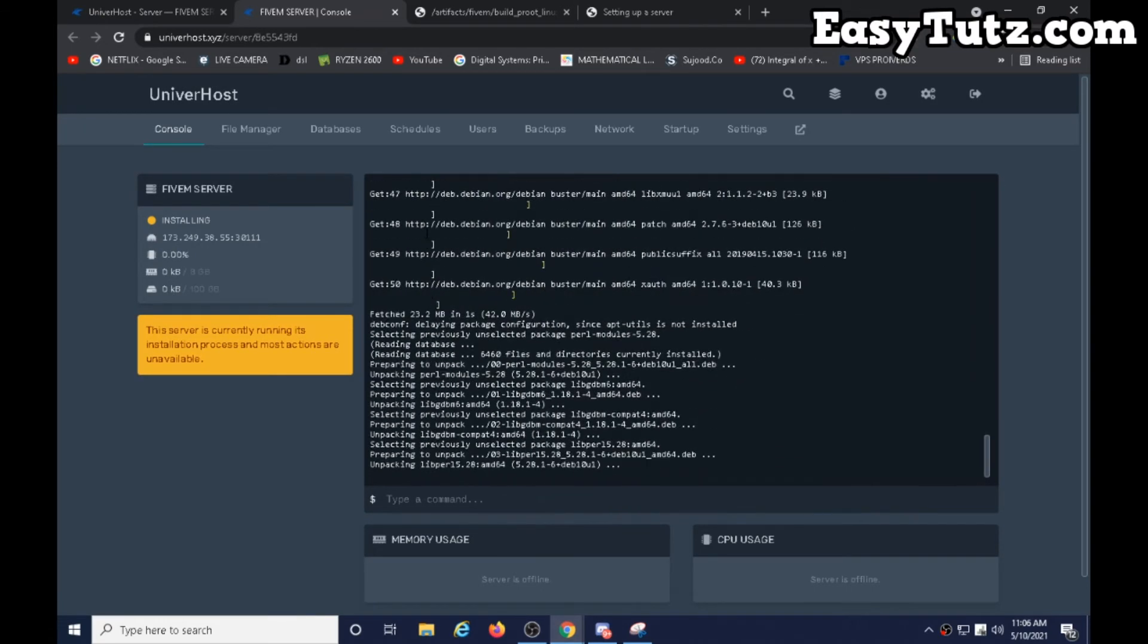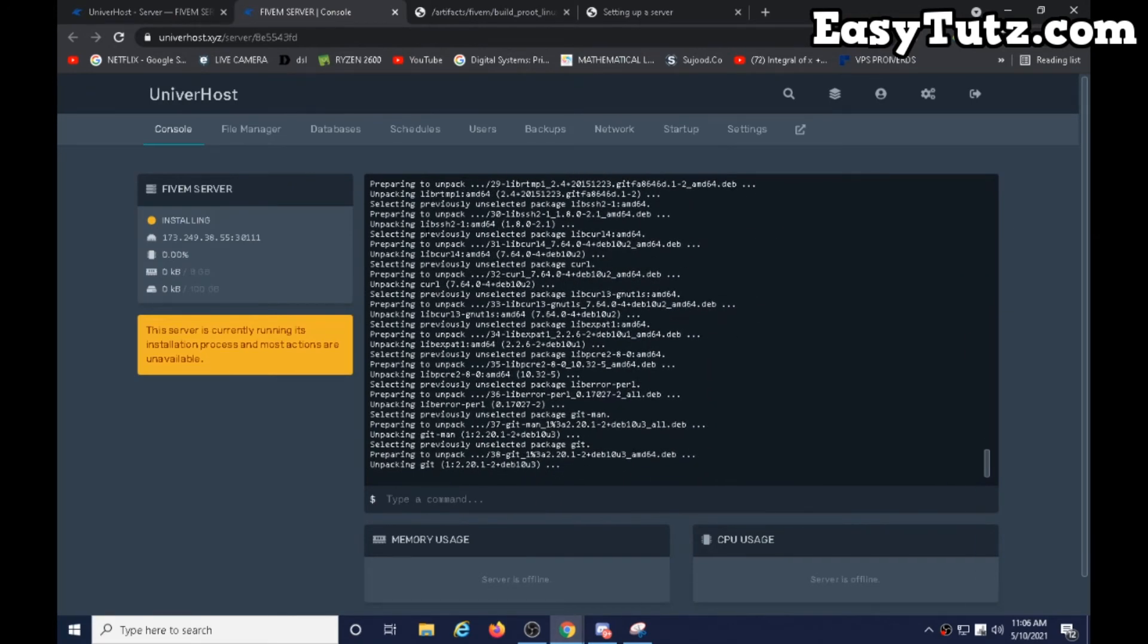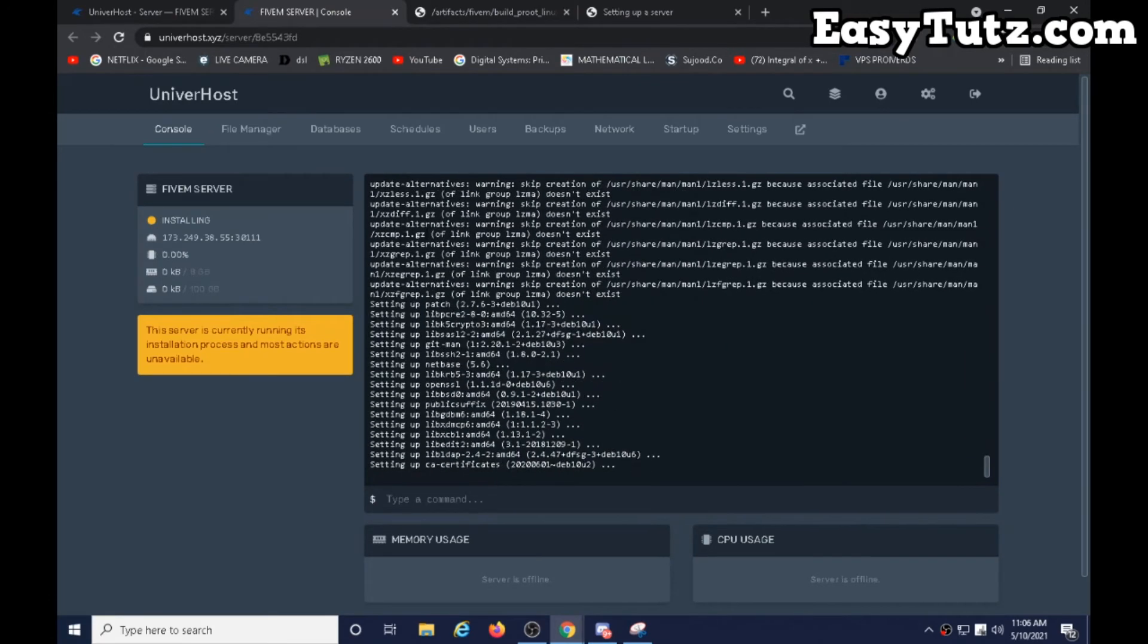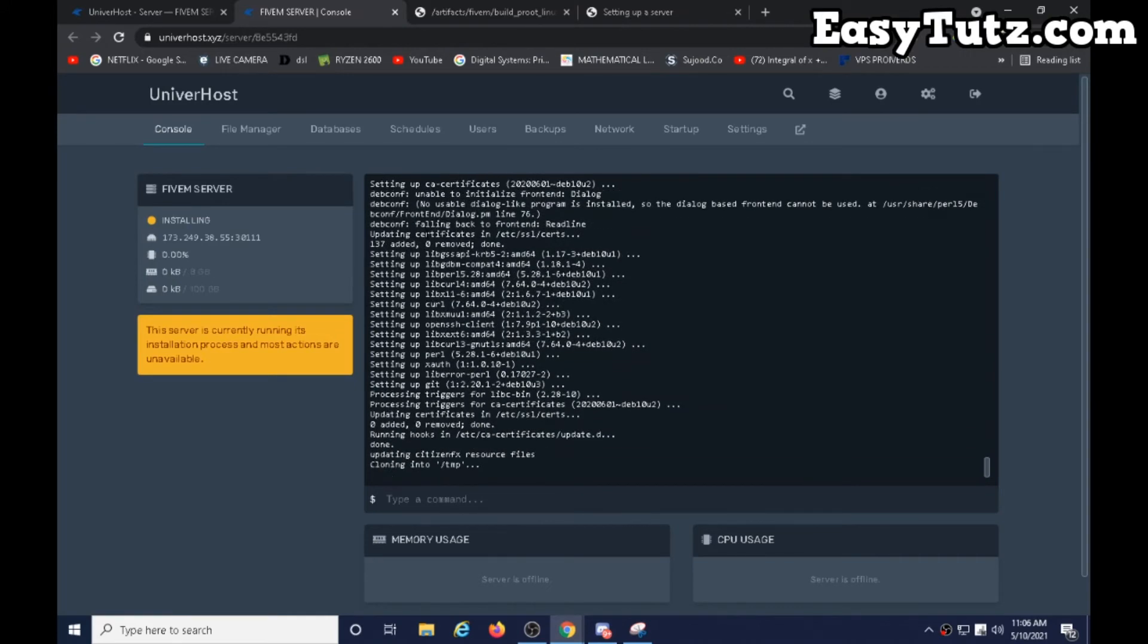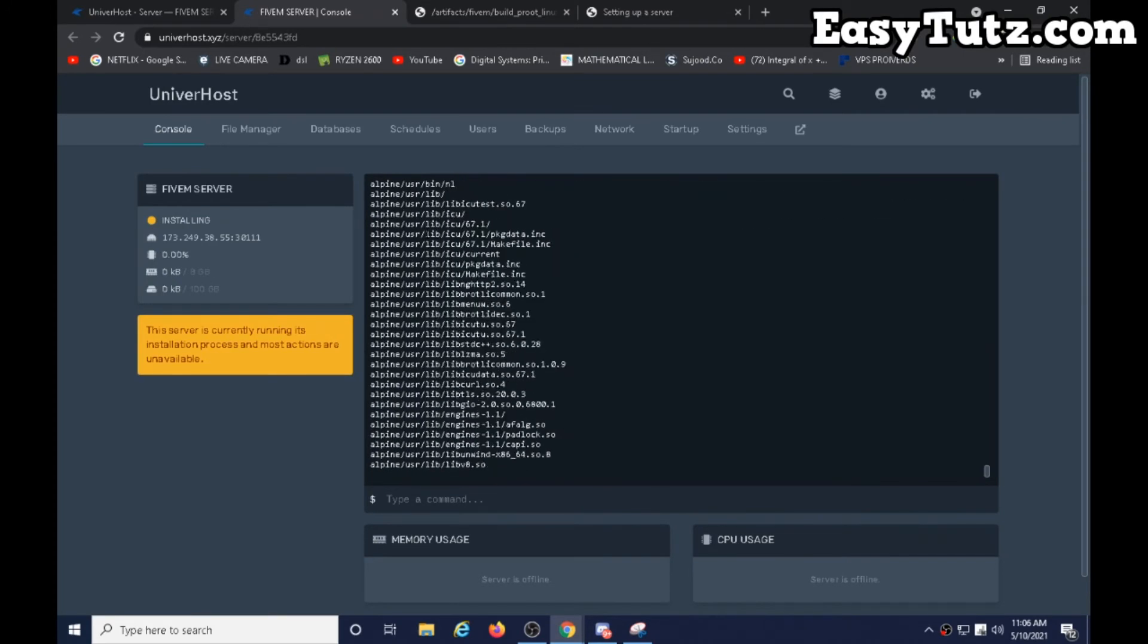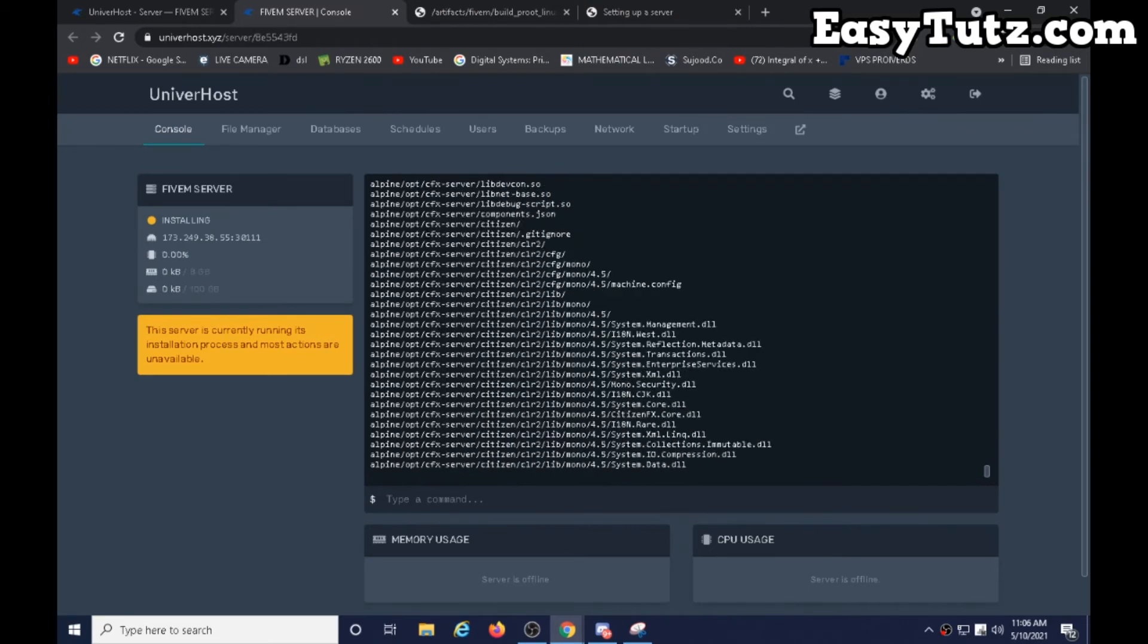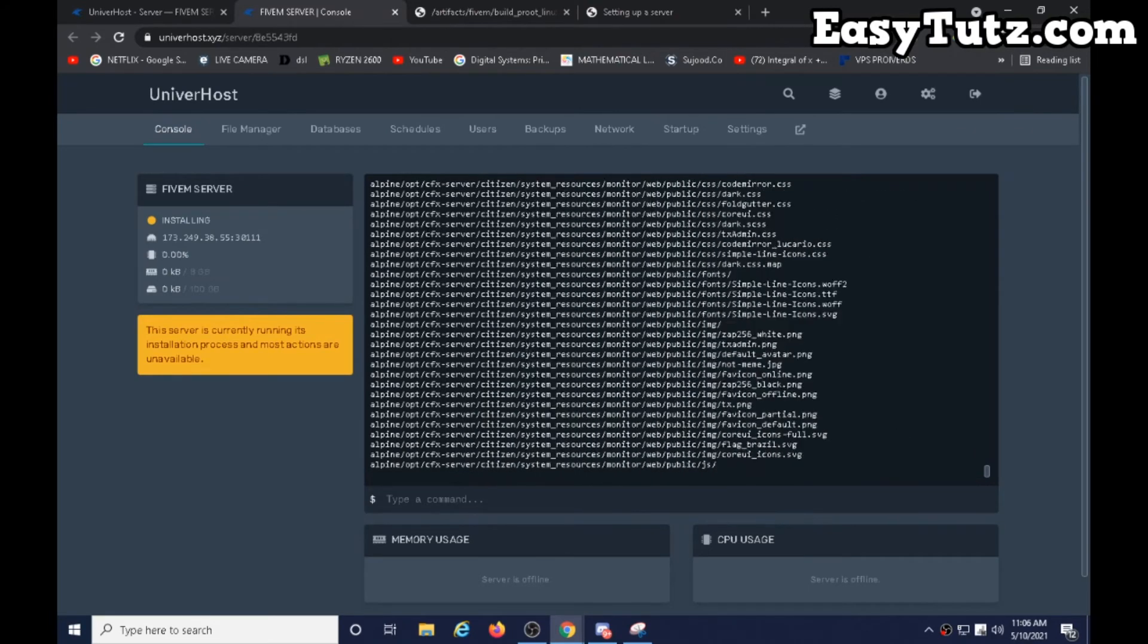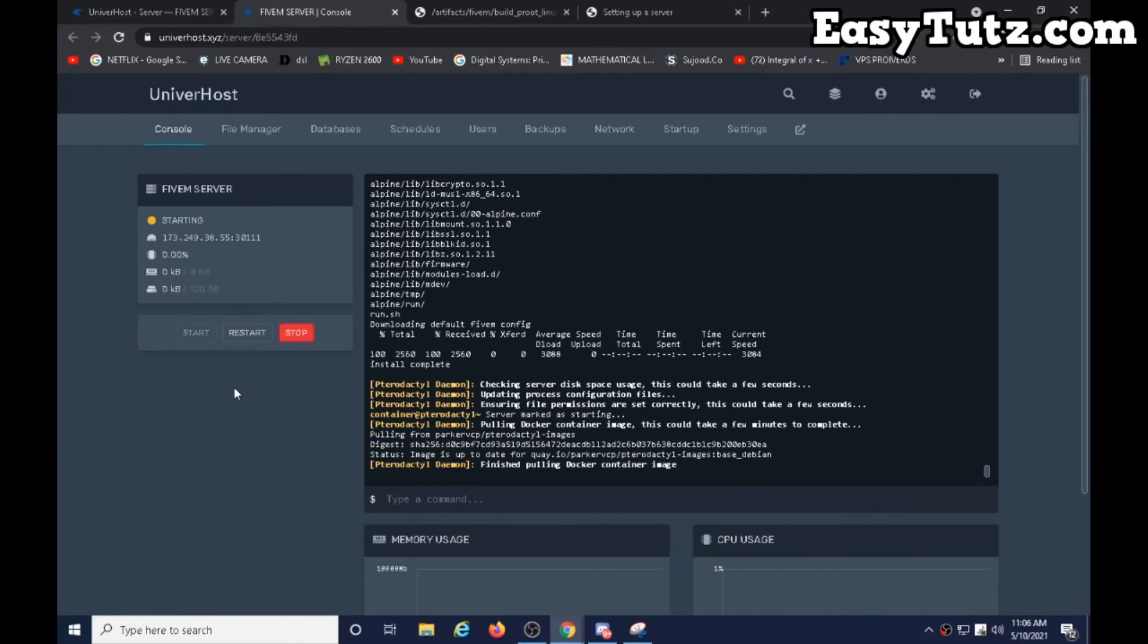Now it's installing the server. Okay, it's creating. Let's start the server.